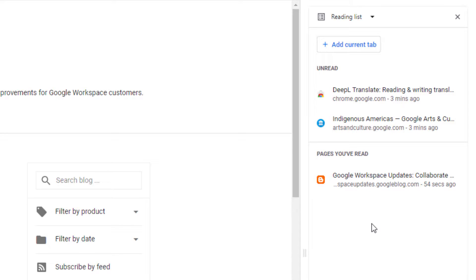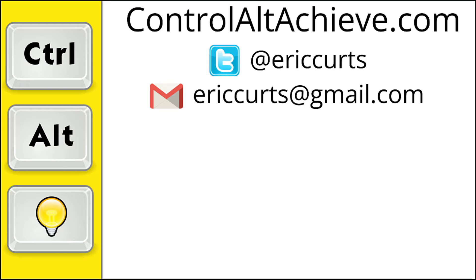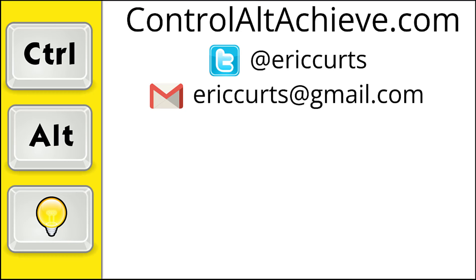And be sure to check out the other blog posts and videos in my series on Google Chrome to pick up more tips and helpful ideas. And for all the rest of my educational technology resources, be sure to visit my site at ControlAltAchieve.com, follow me on Twitter, subscribe to my YouTube channel, sign up for my email newsletter, and check out my book, Control-Alt-Achieve, Rebooting Your Classroom with Creative Google Projects. Thanks so much, and take care.